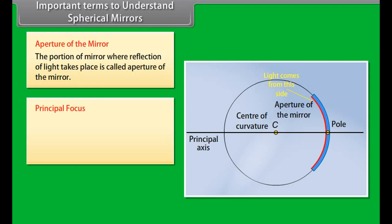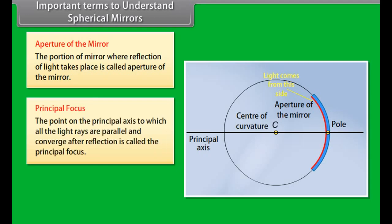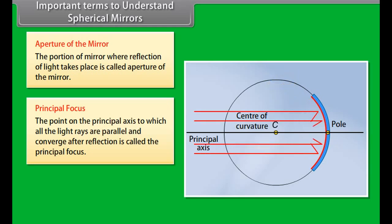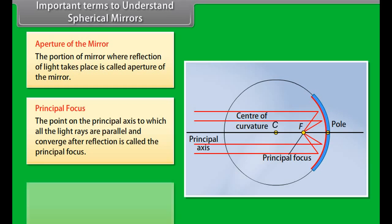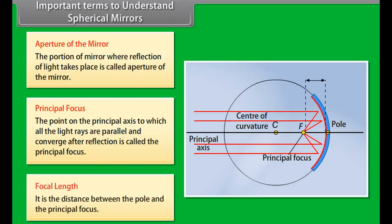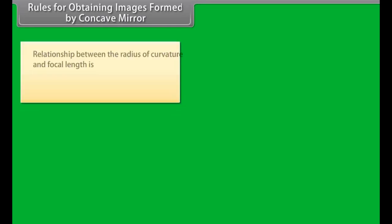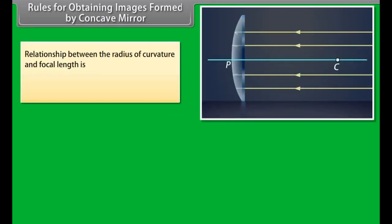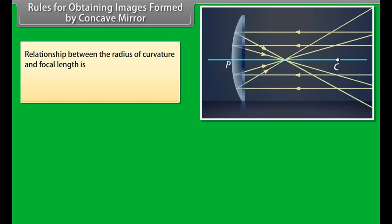The principal focus is the point on the principal axis to which all light rays parallel to the axis converge after reflection. The focal length is the distance between the pole and the principal focus. The relationship between the radius of curvature and focal length is F = R/2.